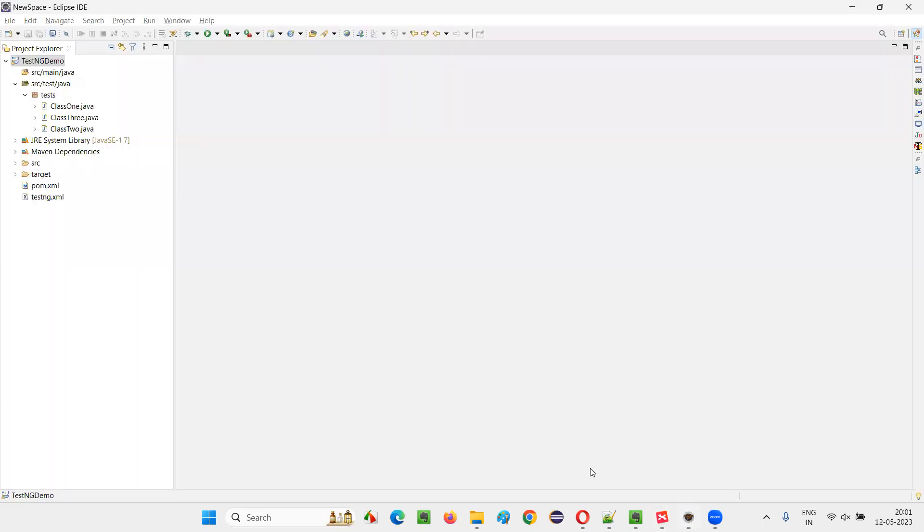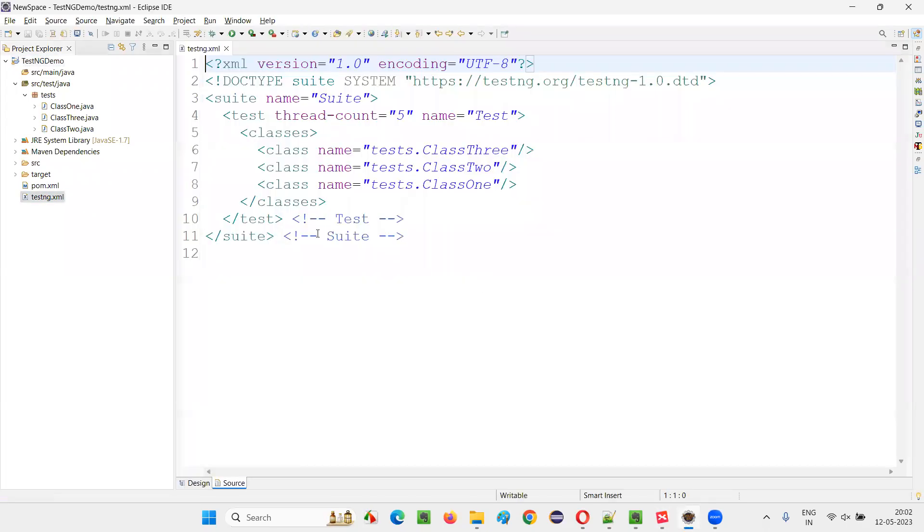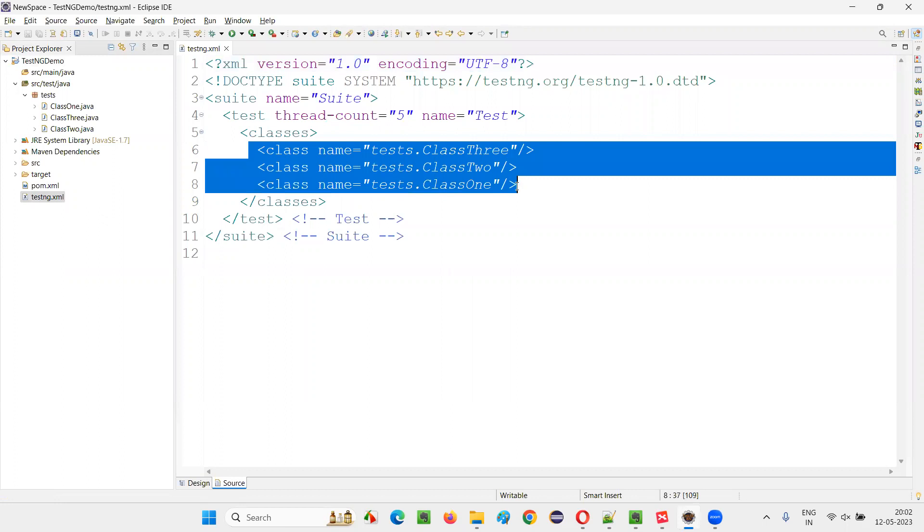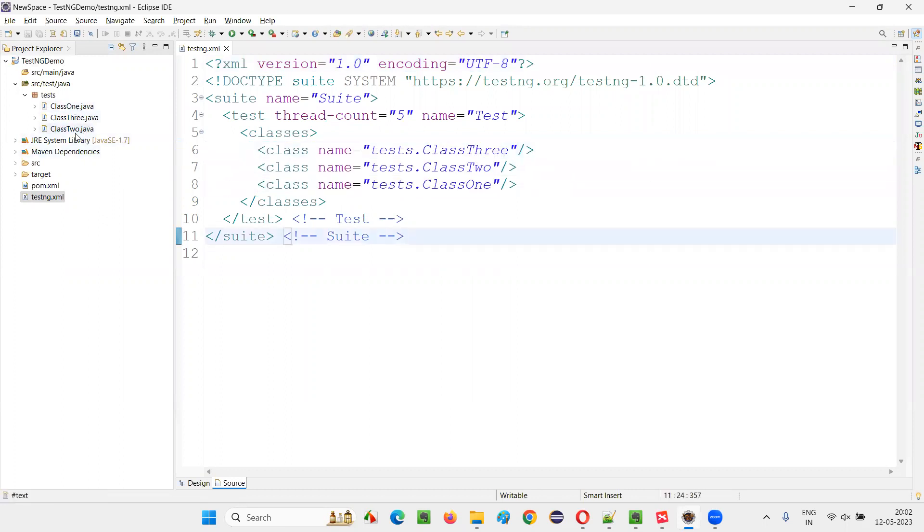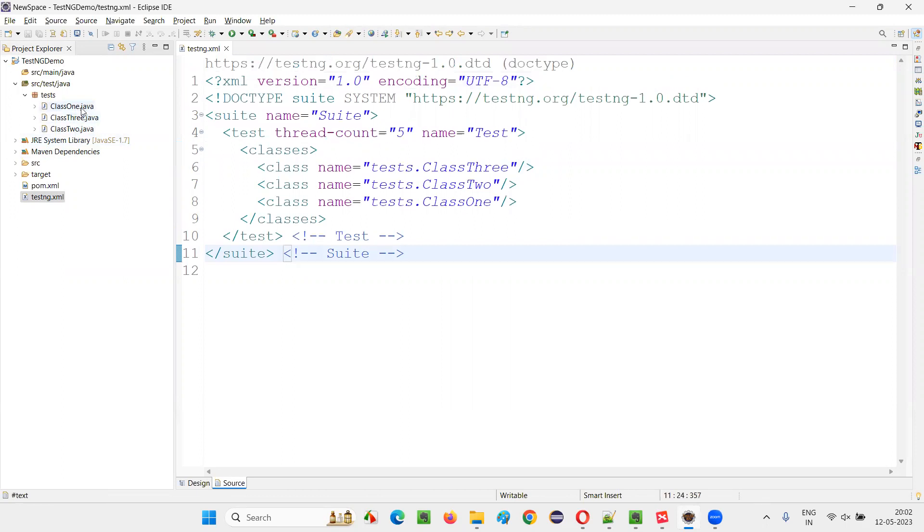I will switch to this Eclipse IDE and I will open this TestNG.xml file. Now, here in the TestNG.xml file, these three classes are mentioned. Class1, Class2, Class3. These three classes are mentioned. In every class, there are two test methods I created.